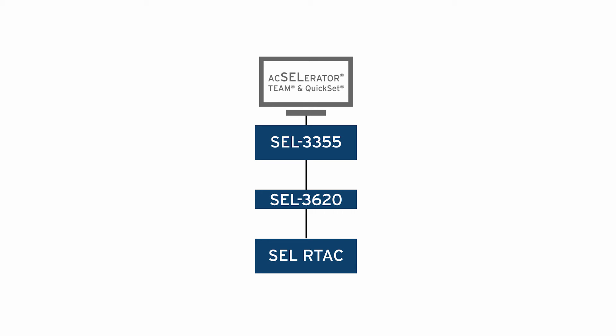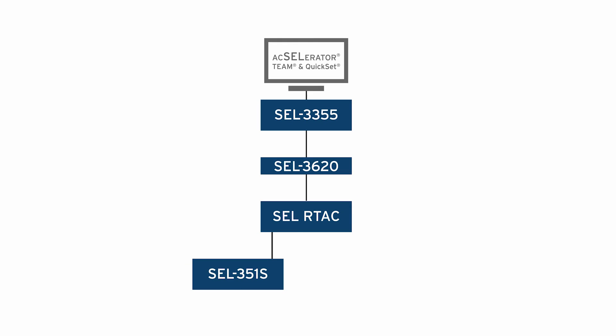Finally, we are using two devices for our protective relays, the SEL 351S and the SEL 451. These devices will be used to provide us the protective relay connection that our technicians, engineers, and the team software will be interfacing with.